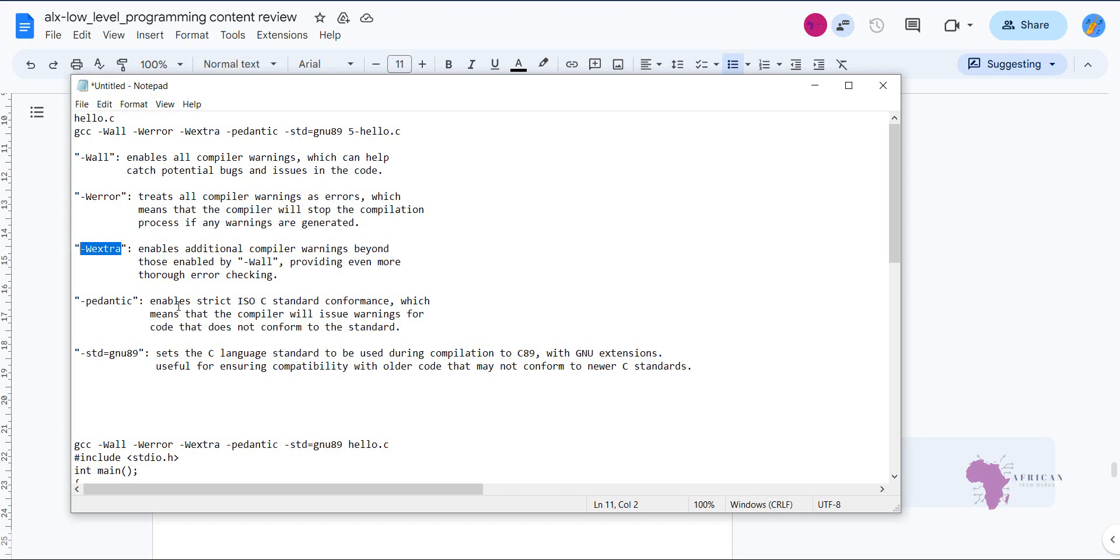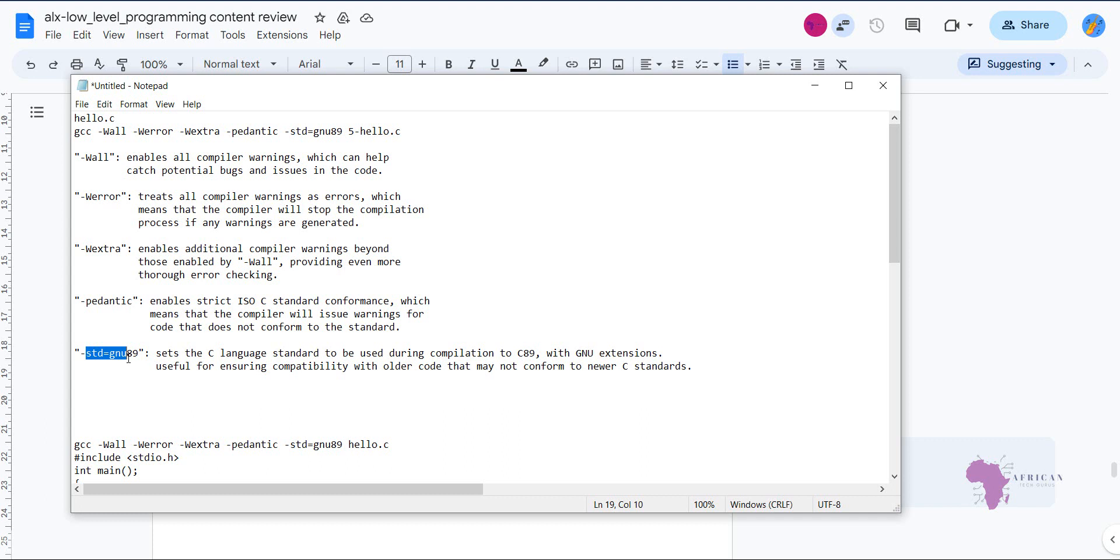So at the end of the day, it provides even more thorough error checking. The fourth one is the dash pedantic. And what this does is it enables strict ISO C standard conformance. And what that means is at the end of the day, the compiler will issue warnings for code but does not conform to standard procedures that have been set out. And lastly, we have the dash STD equals GNU89. And what this does is it sets the C language standard to be used during the compilation to the specific, which is C89. And it is very useful because it will ensure compatibility with older versions of code that may not conform to newer C standards.